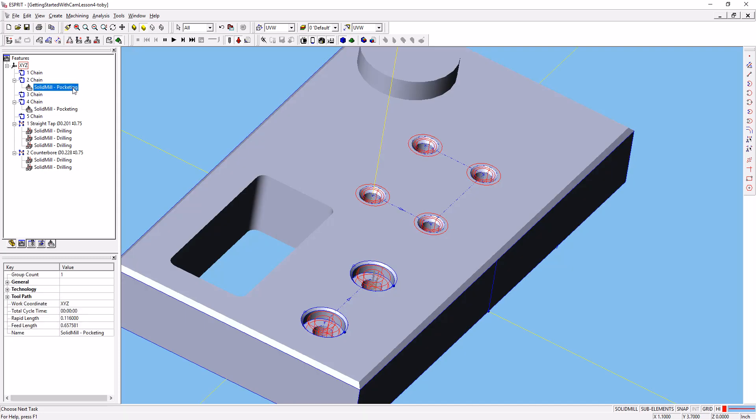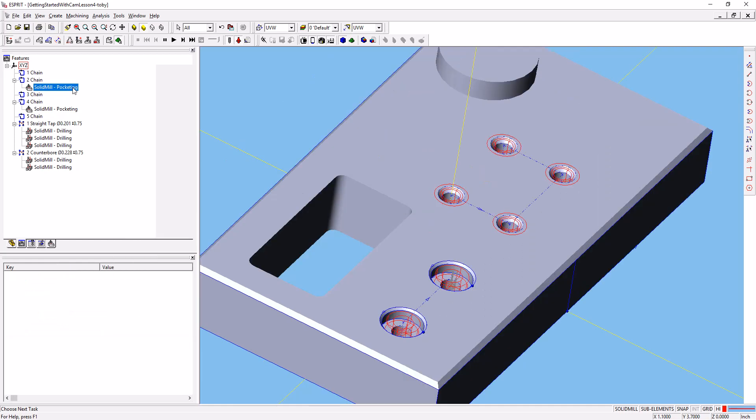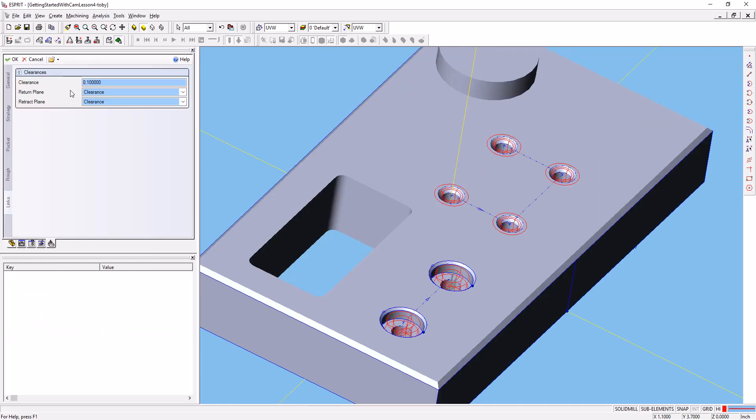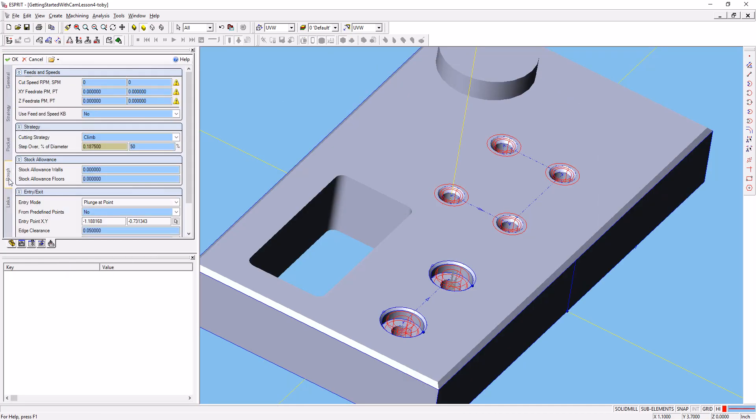when we created this operation, on the rough tab we chose plunge at point and selected the center of this pocket. So when we copied the operation down, it did the operation perfectly, but it entered the part by plunging at this point and coming over. So we need to,